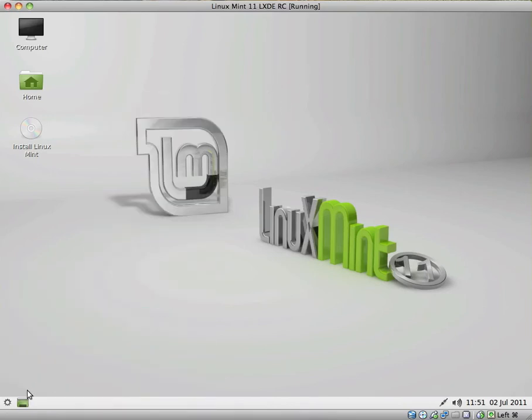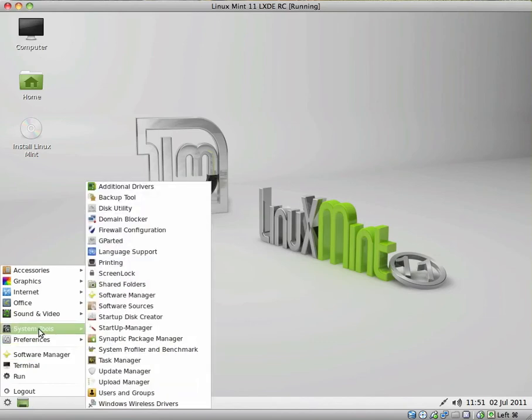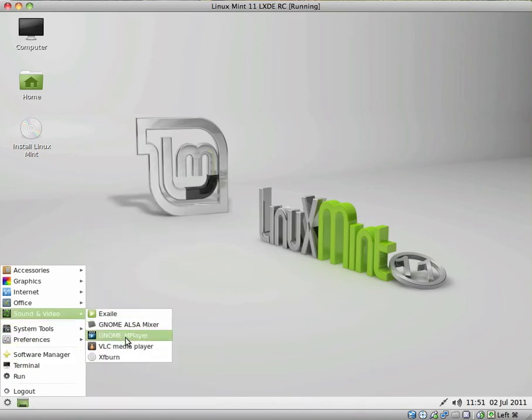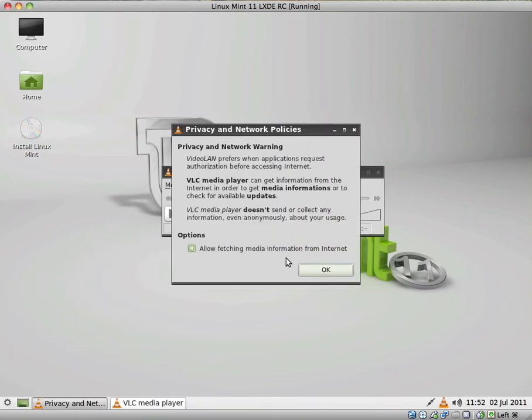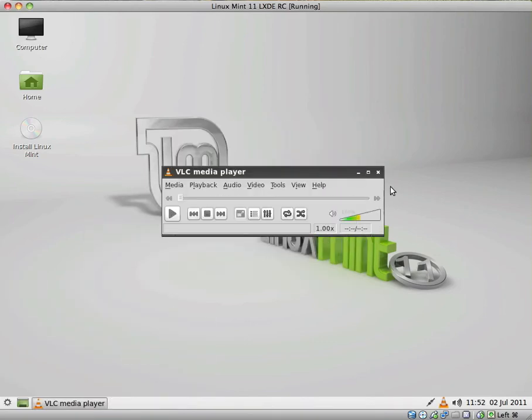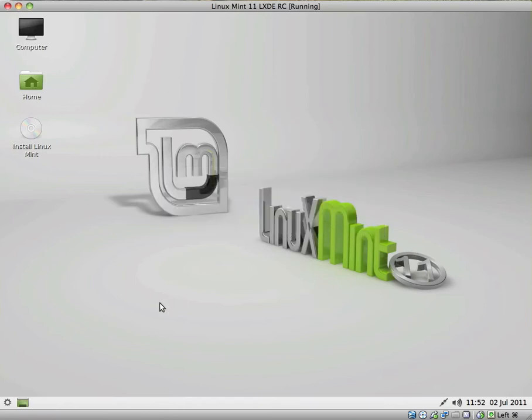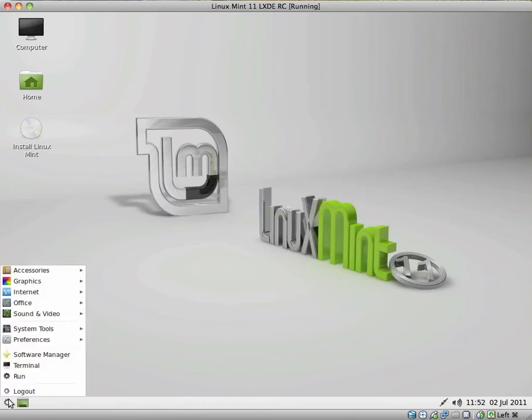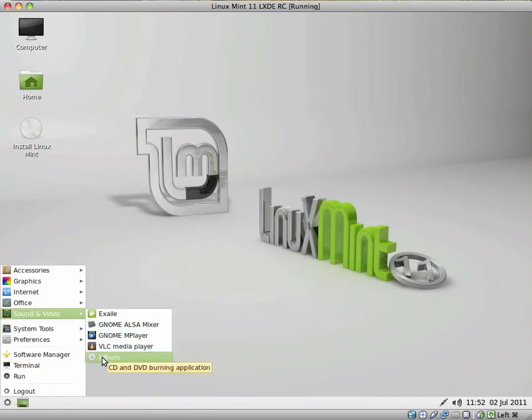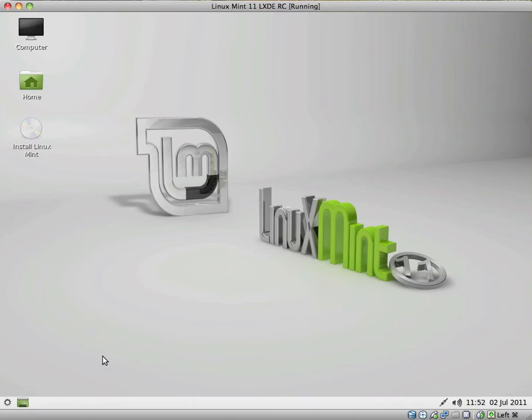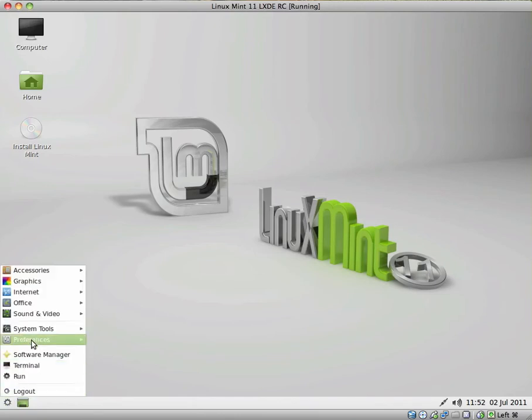We have M Player. M Player is okay. We have VLC Media Player, which always comes in handy. Most of your audio and video files should play out of the box. And we have XF Burn. Did we look at that before? Or was that a different one? I can't remember.